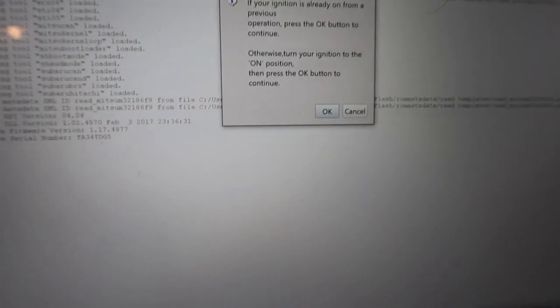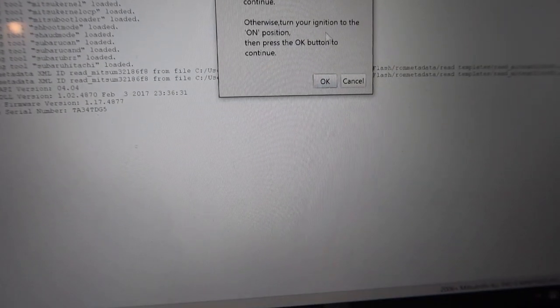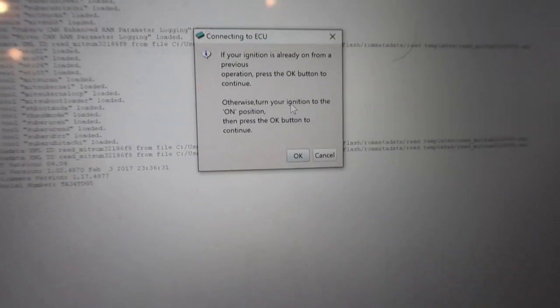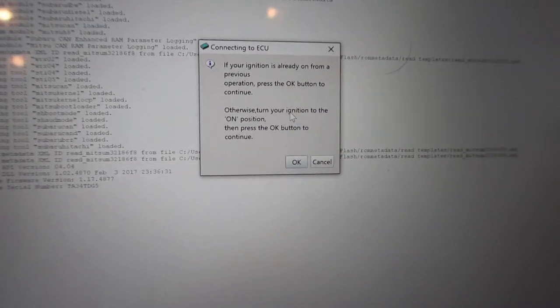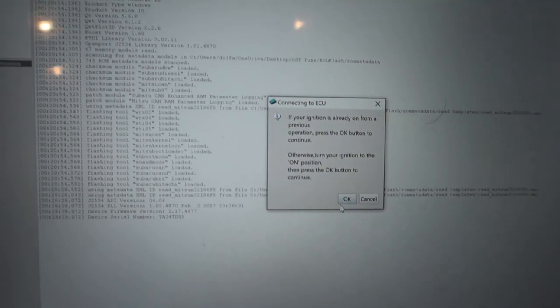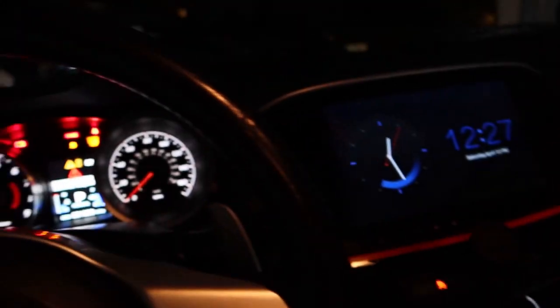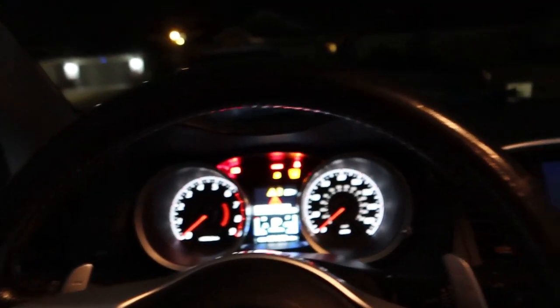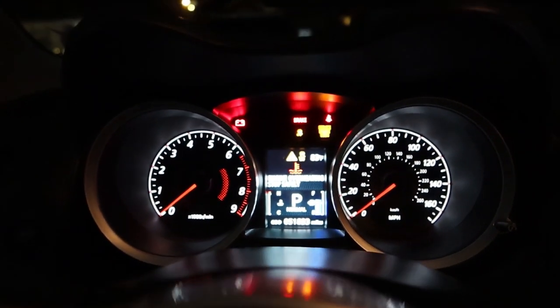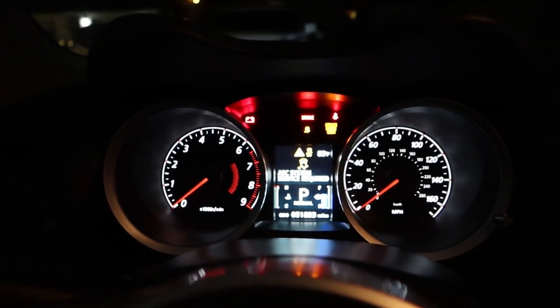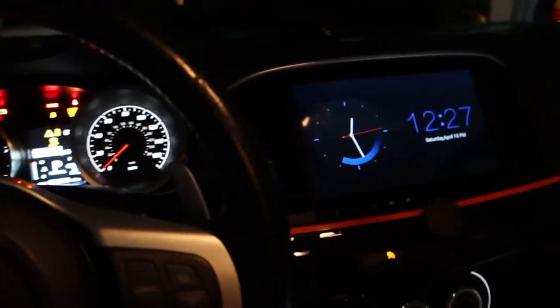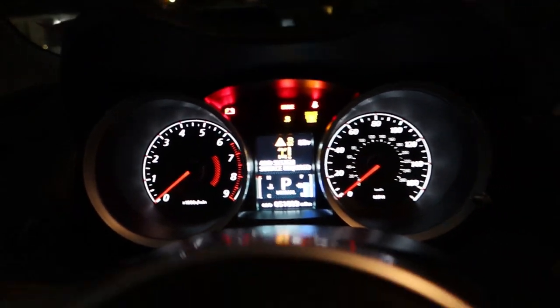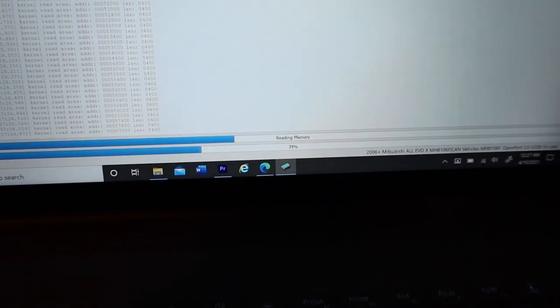What that's going to do right now is read your stock tune and we're going to be saving that. You get a little pop-up warning basically telling you to make sure your ignition is already on, which it is. Now we're going to push okay. The vehicle fans are turning on - all these lights are to be expected. It's going to read everything that's going on in the car right now. As you can see right there, it's reading the memory, so just hang tight and let that finish downloading.